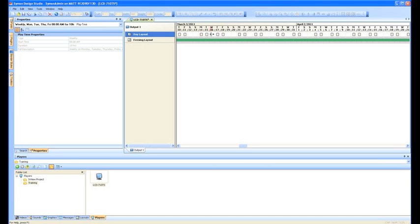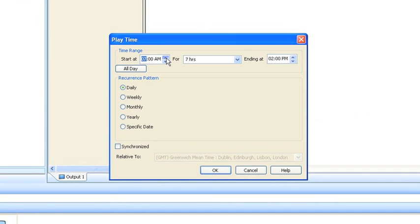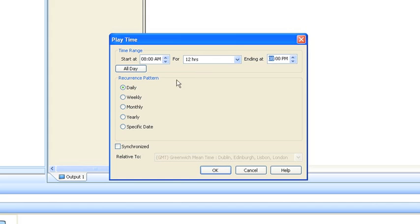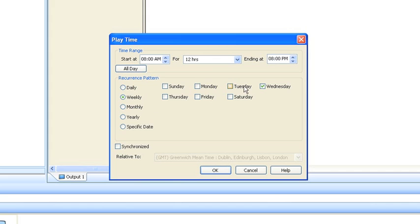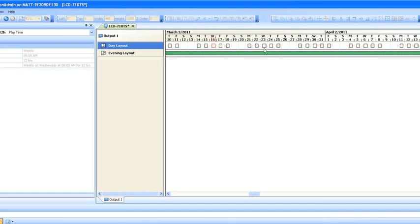Now we can, again, click and drag. So on Wednesdays, we start at 8, but we don't finish until 8 in the evening. So again, what we would do, click on weekly, click on Wednesday, go okay, and then you'll see it appear here.